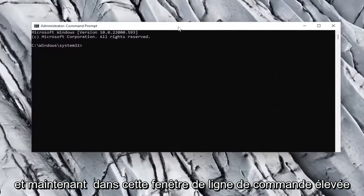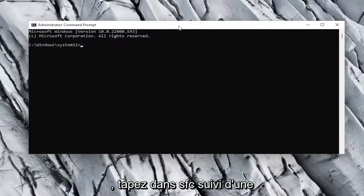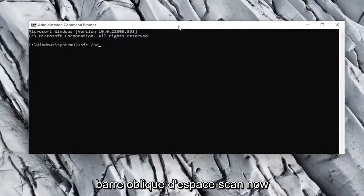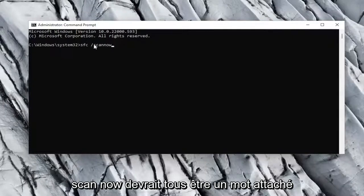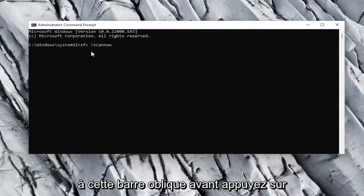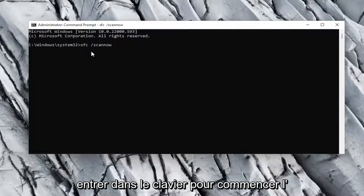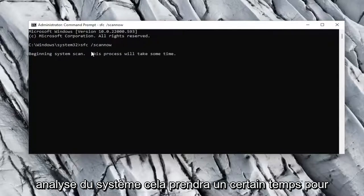And now into this elevated command line window, type in SFC followed by a space, forward slash, scan now. Scan now should all be one word with the forward slash out front.